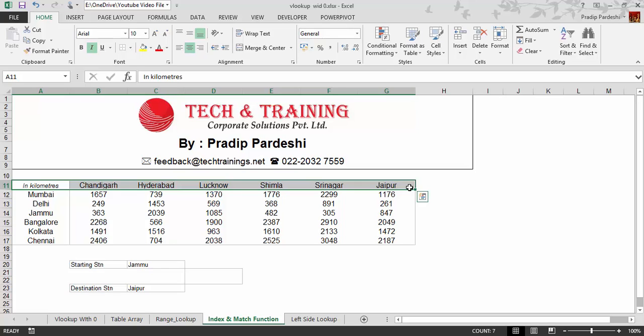To solve this problem, I'm choosing the INDEX and MATCH function, which is a combination of two functions. If you know INDEX and MATCH, you don't need to know VLOOKUP, because the INDEX-MATCH combination works much better. It also solves the limitation of VLOOKUP where the lookup column has to be the first column in the table array. With INDEX and MATCH, the lookup column can be anywhere in the table.